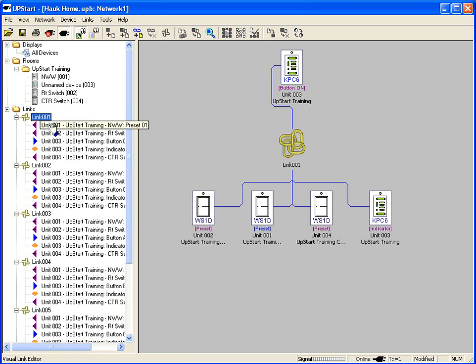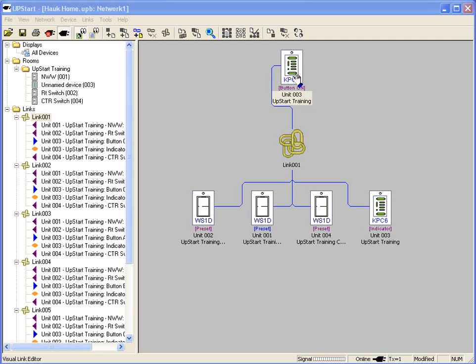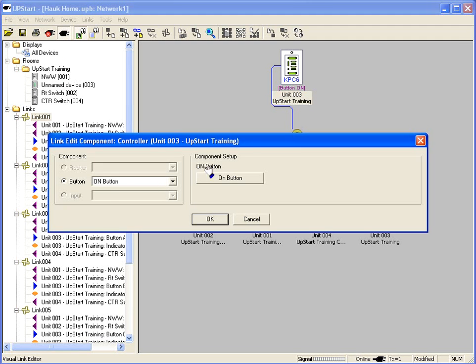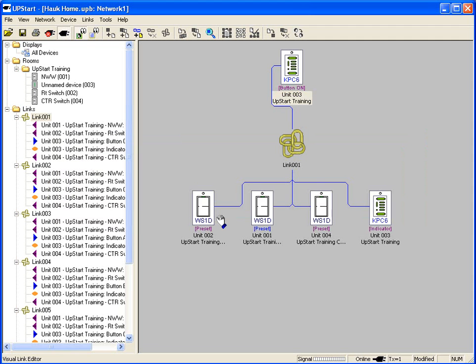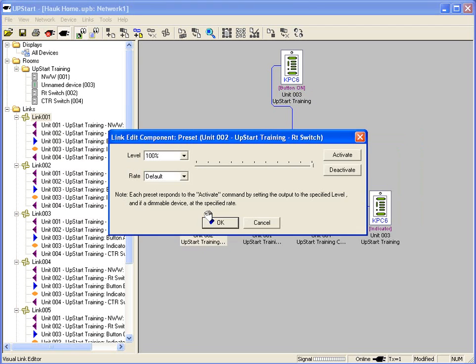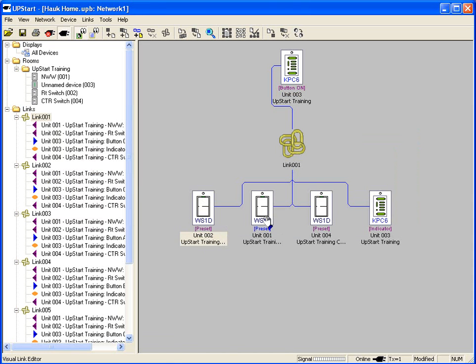In this case here, I'm looking at link one. Link one is using the on button. I can actually double click on it, I can see that I'm using the on button to turn something on. Link one is now going to have the WS1D switches go to 100% at the default rate, the default rate being 1.6 seconds.